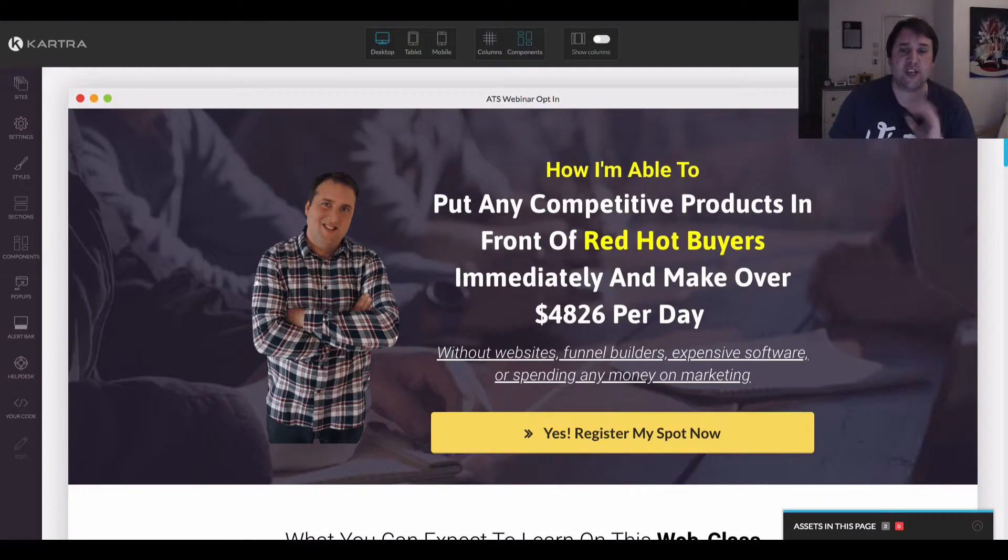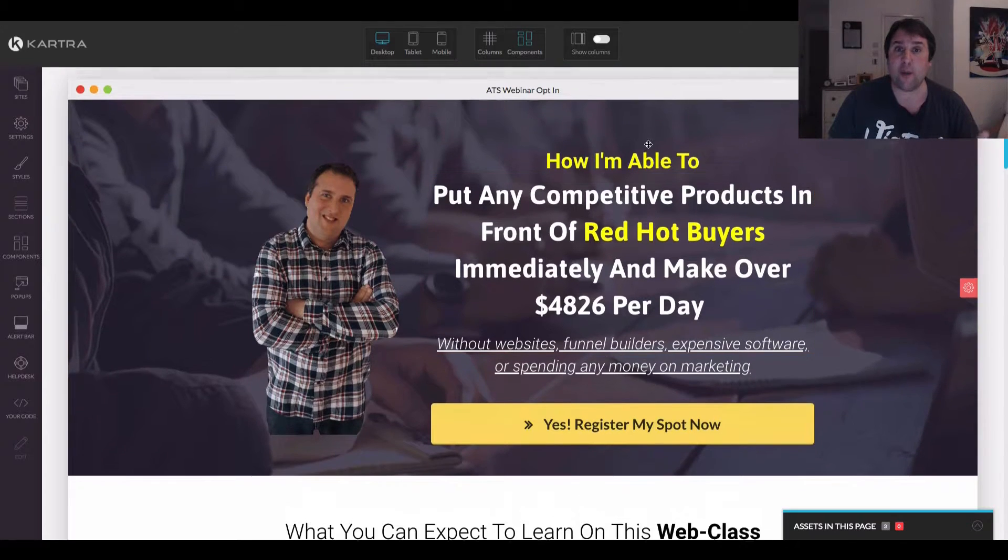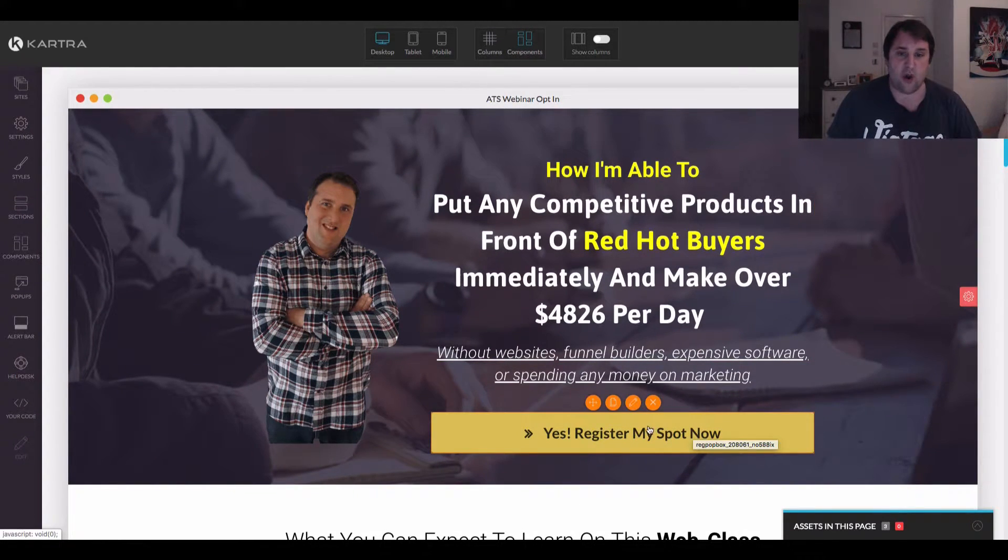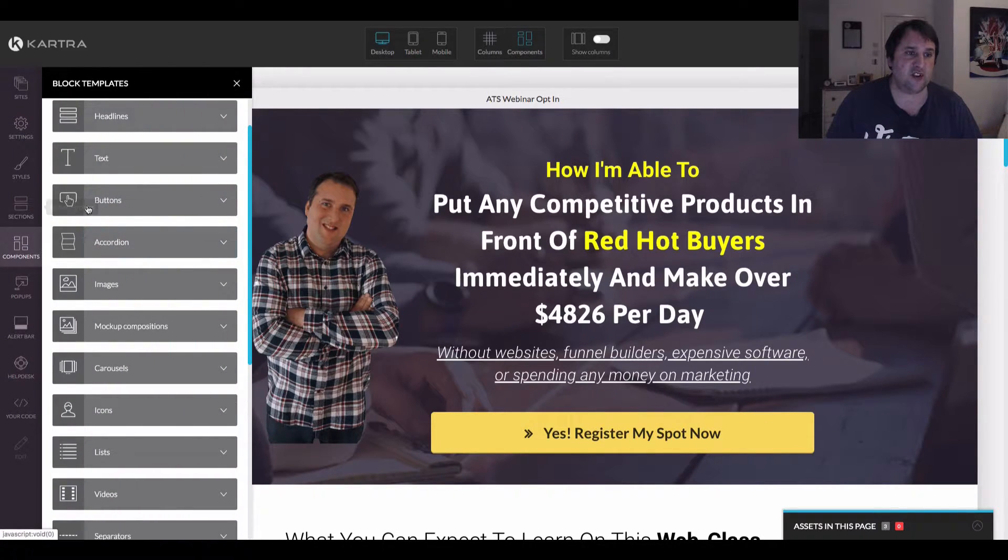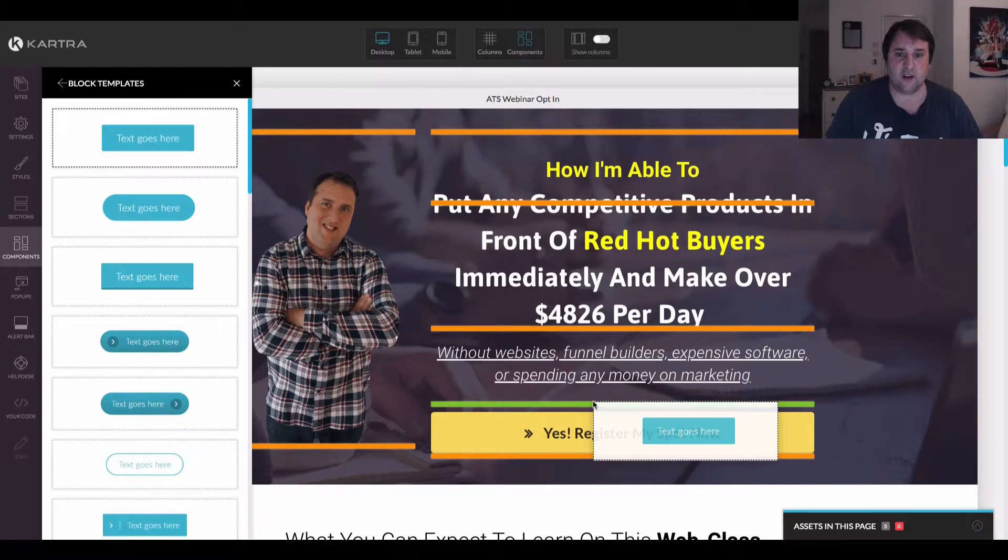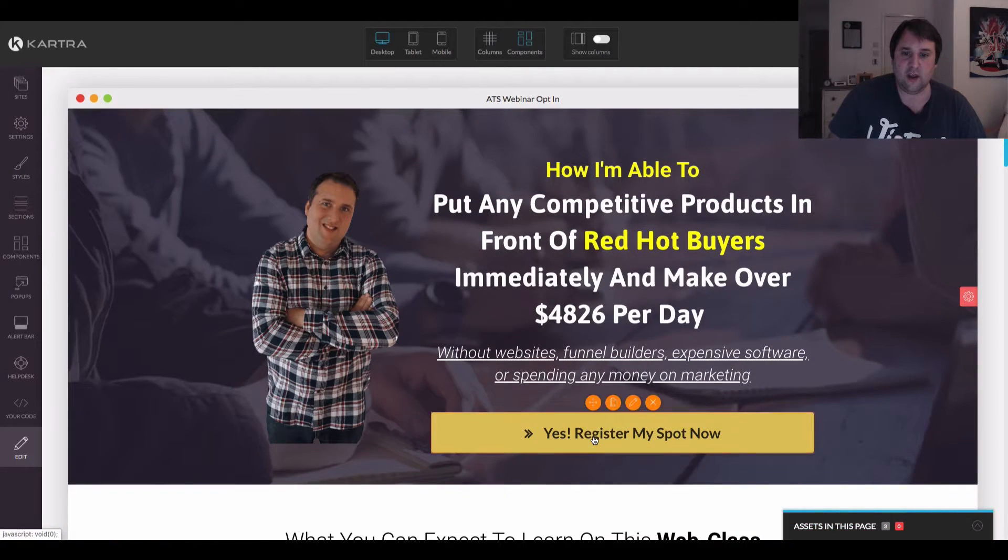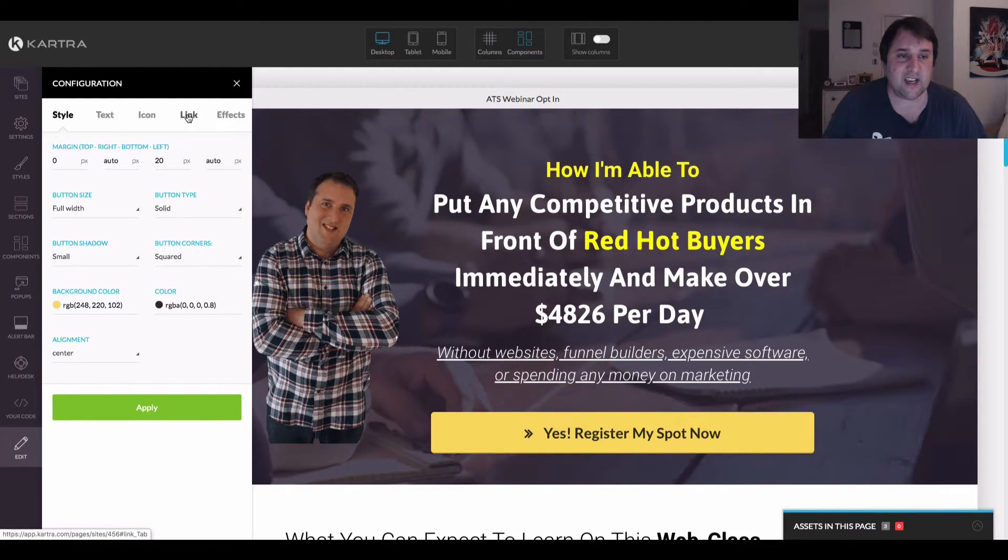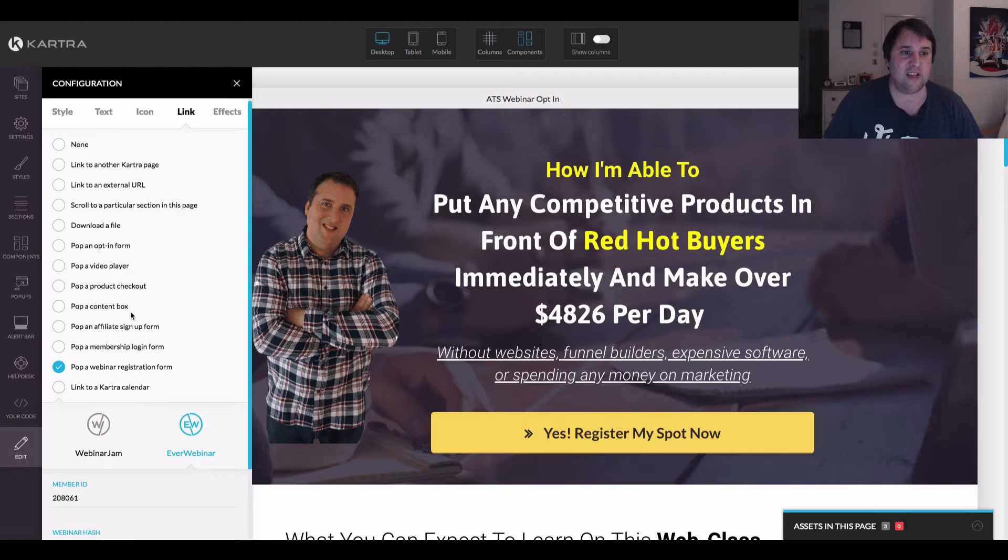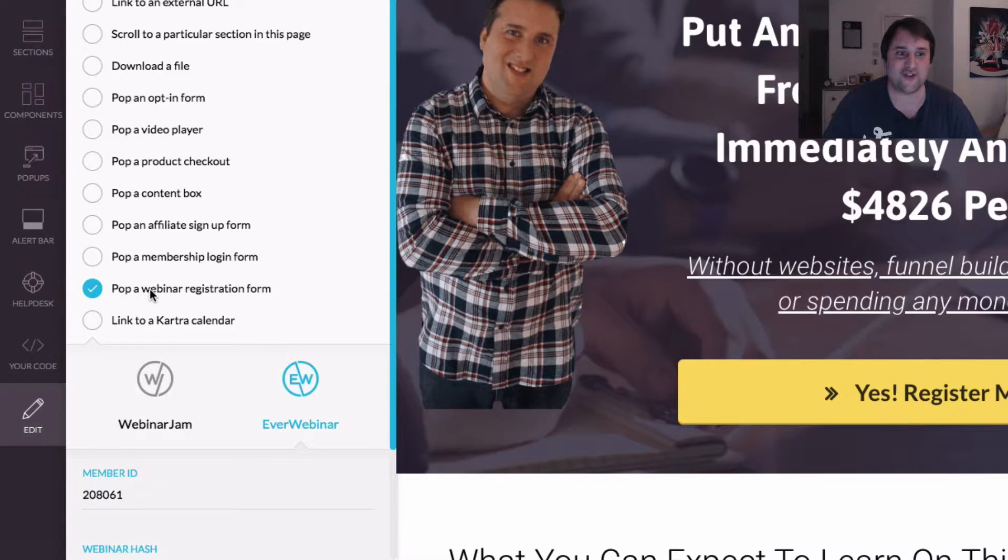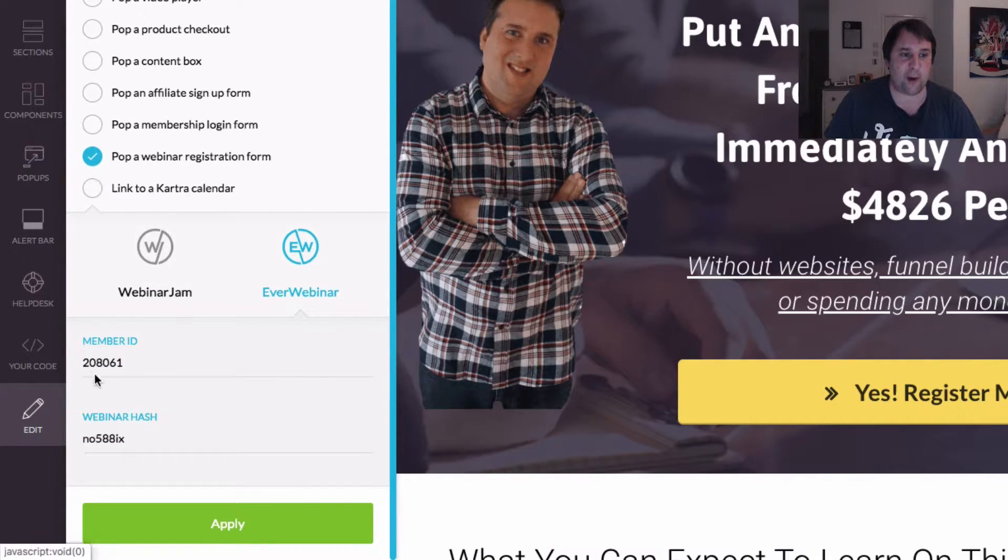So first of all, what you need to do is, we'll start with a button. So the first thing is obviously you need a button on your page. So I've got this button here. But obviously, if you haven't got a button, you can just grab a button, put it in, and you can configure it how you want. So we're going to use this one. So this is our button that we've got. So all we need to do is come over to the link tab here. And whatever it's selected up here, you just need to reselect this one here that says pop up a webinar registration form. And this will pop up and these will be empty.